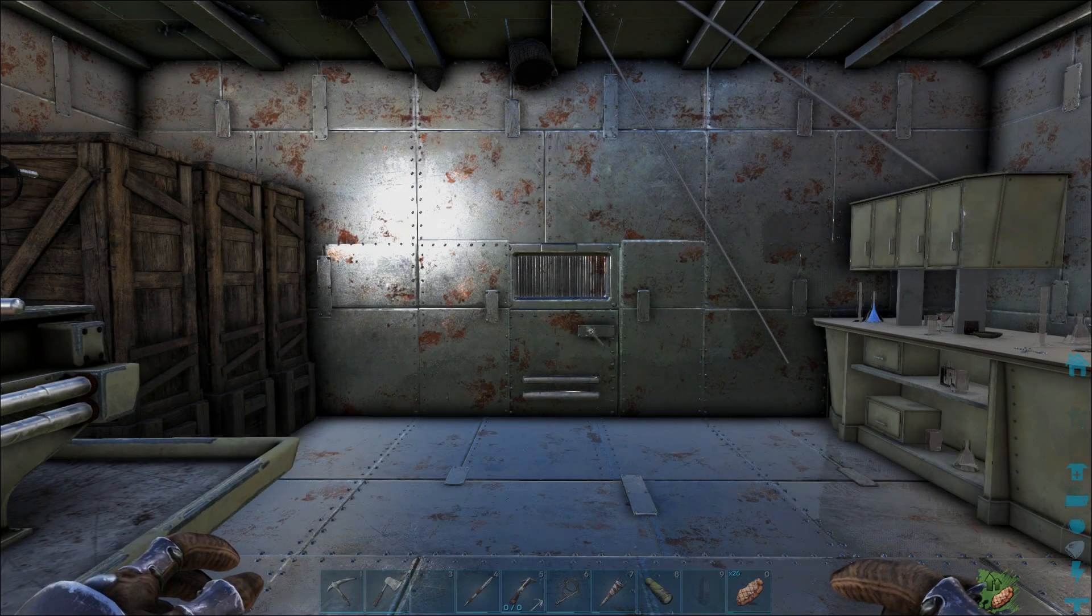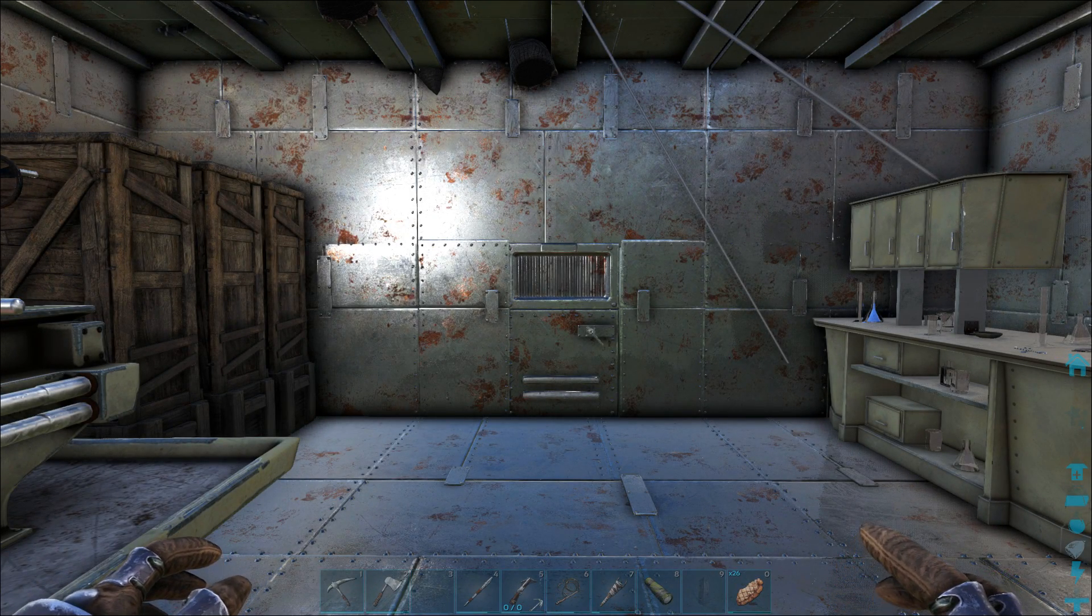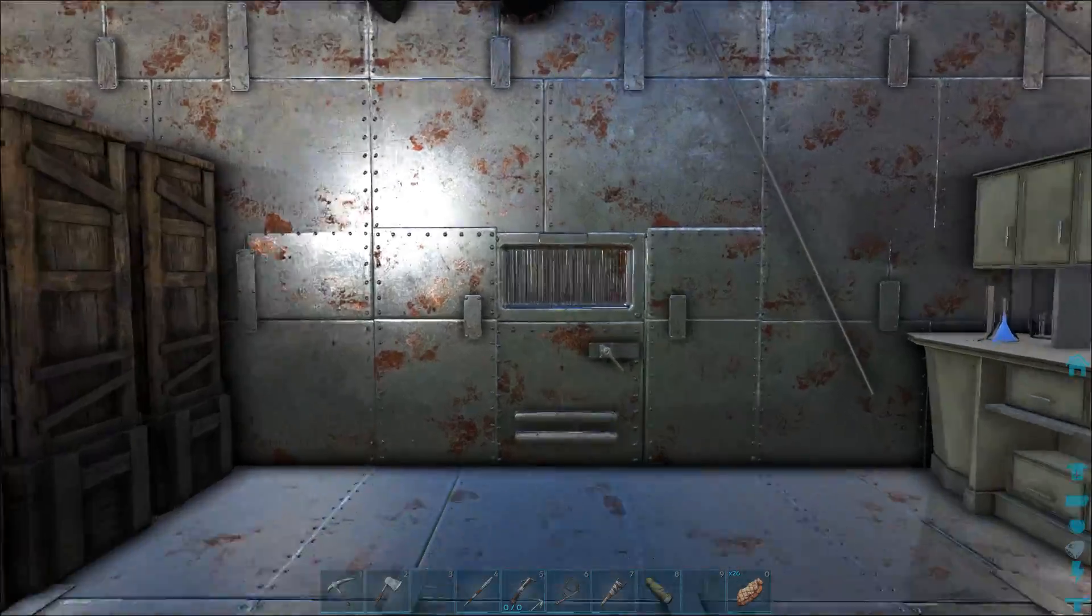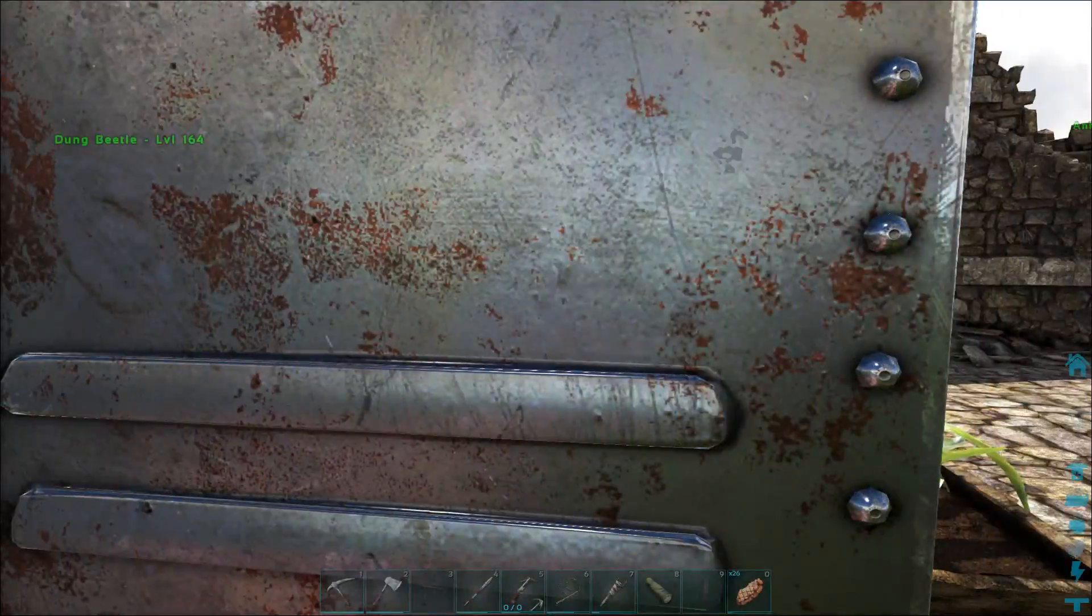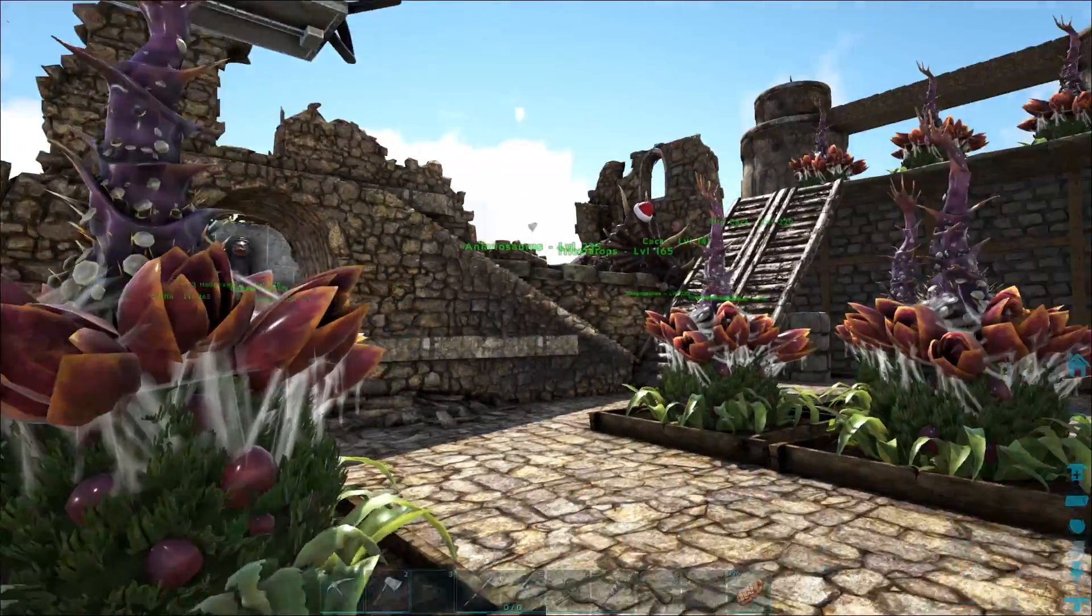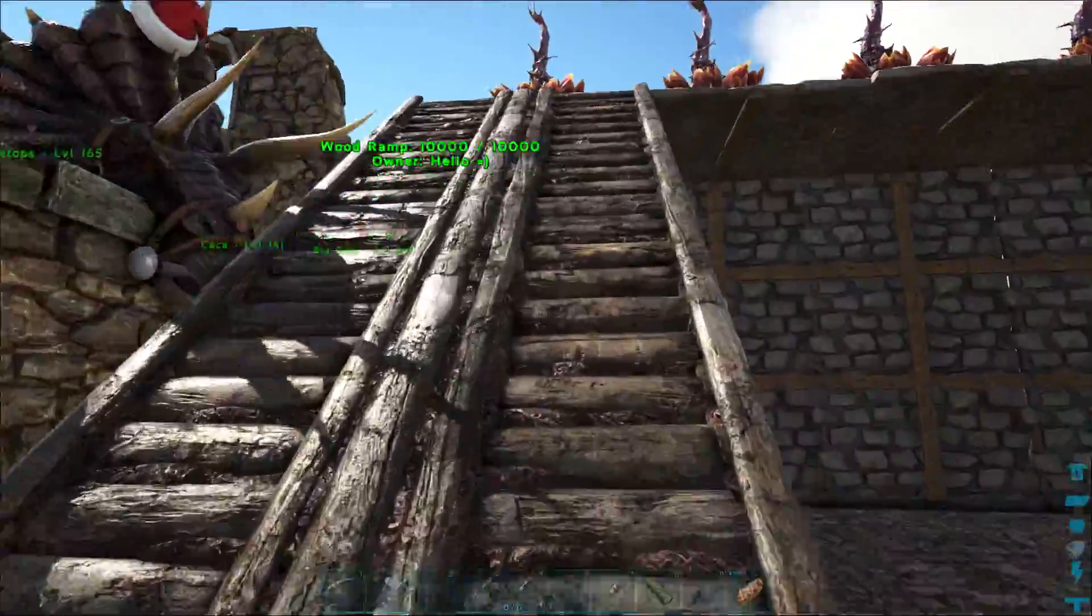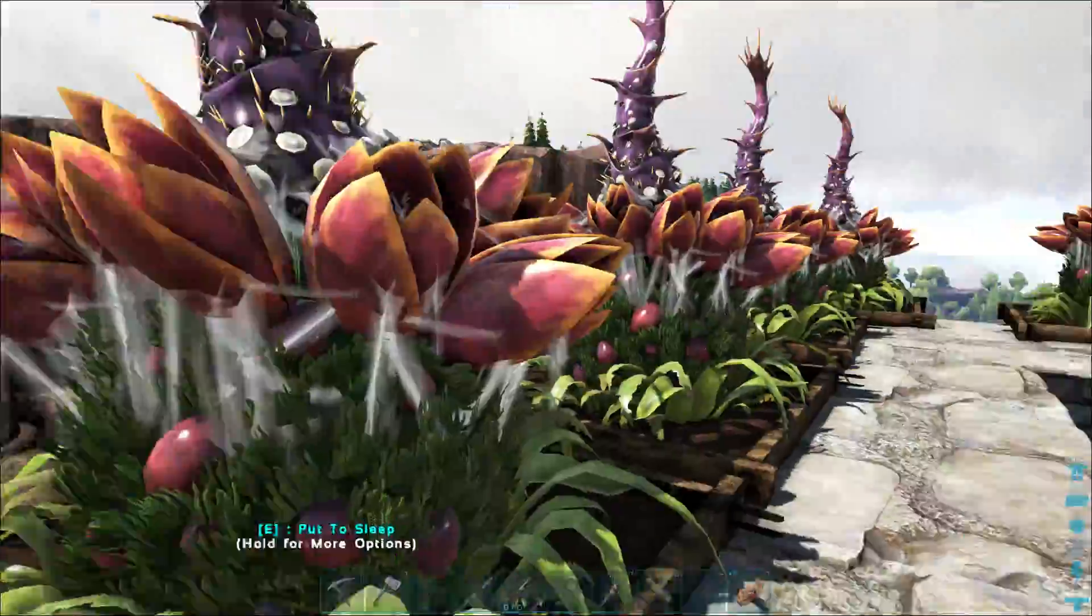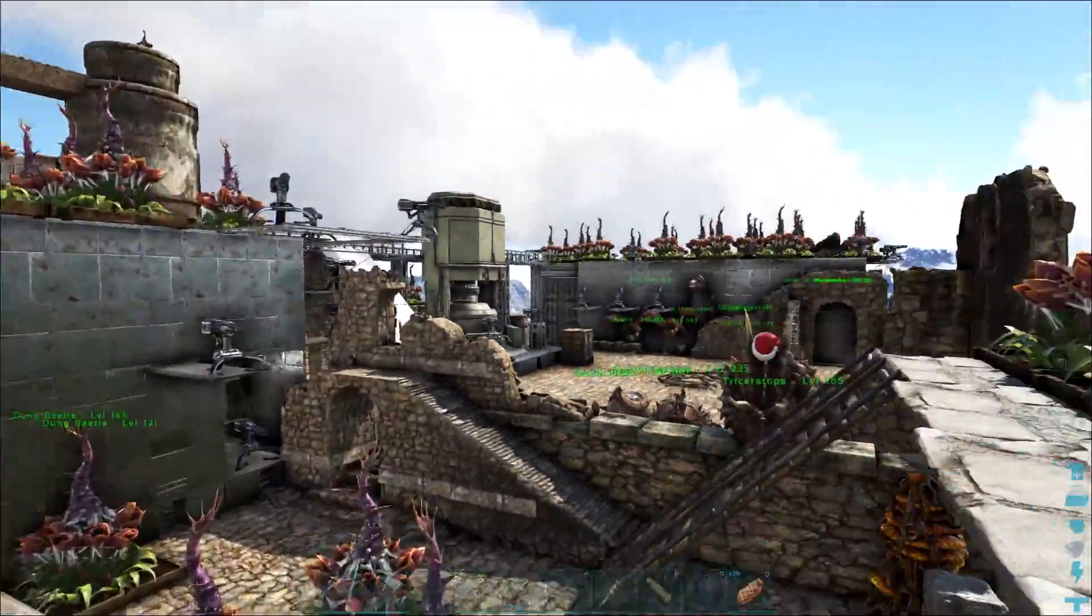Yo, what is up everyone? Welcome back to Get Jacked. Now today, we're continuing off here in Ragnarok and last time we went out, we found a 165 and a 170 Fire Wyvern. I'd really like to hatch those, see what their stats are. That's always the best part.